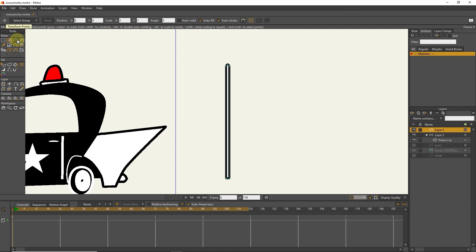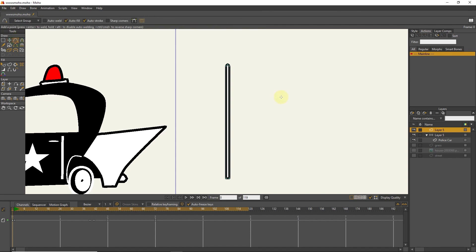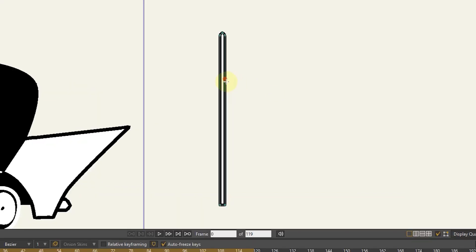I create four points for the antenna with the add point tool. I add these points in the parts where I want the antenna to bend.